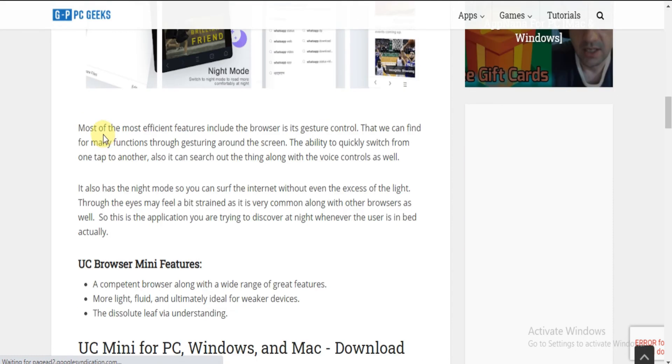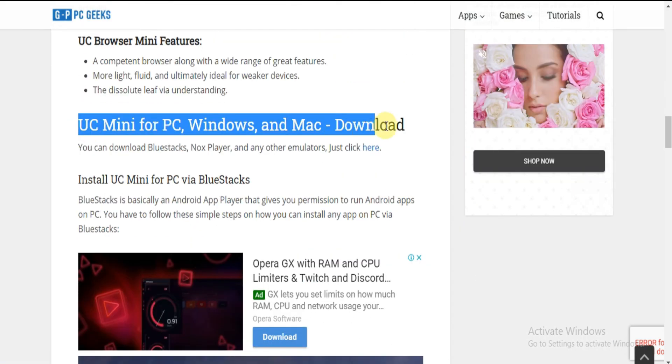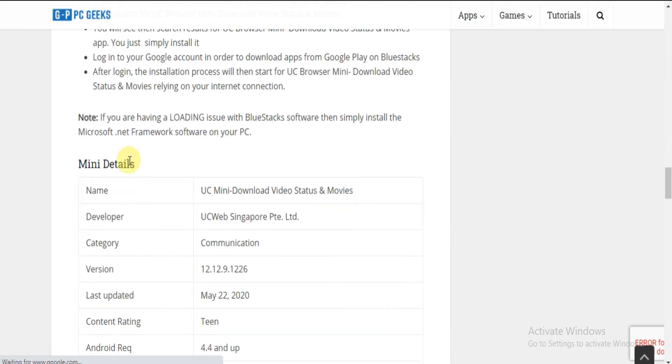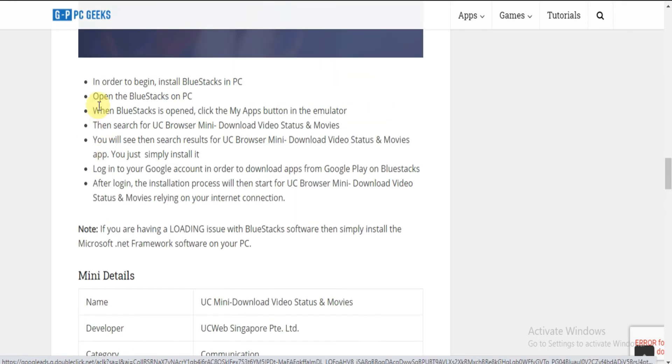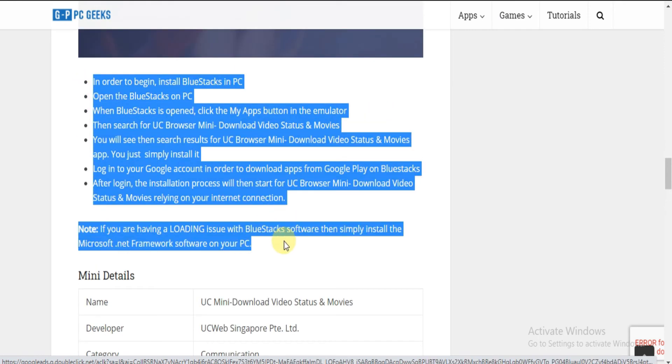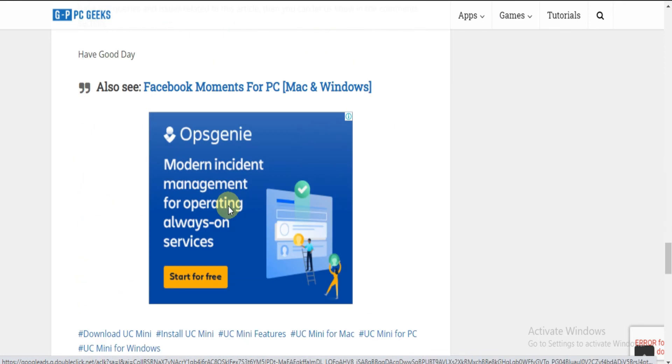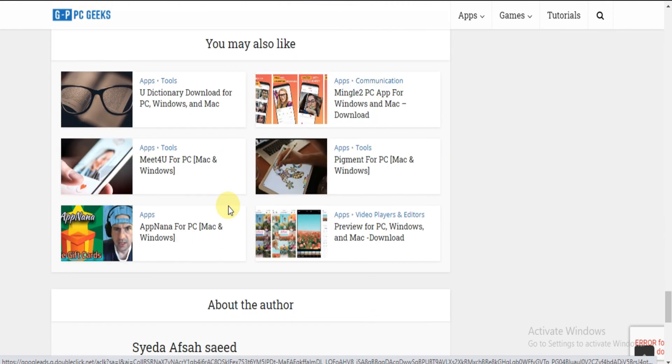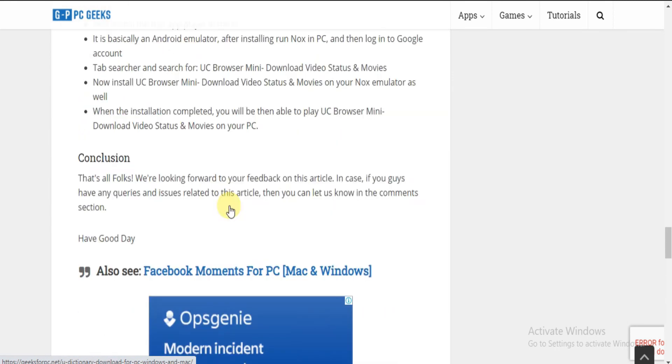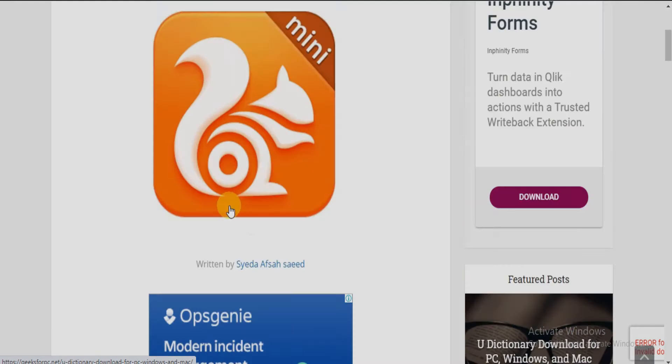Now read the article and follow the steps shown to download UC Mini for PC. Thank you for watching the video. If you found it helpful please give us a like. Comment down below if you get any confusion or problem we will be happy to assist you. And do subscribe us for more tech videos.